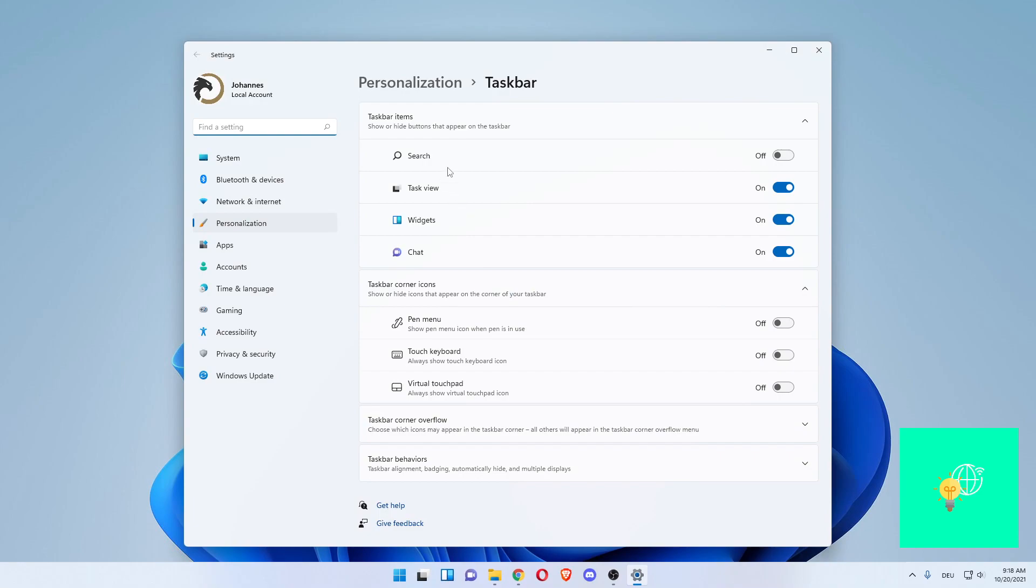Click those, which will lead you to the settings, personalization, and then taskbar. Now, in order to hide your taskbar, you want to go to taskbar behaviors at the bottom.